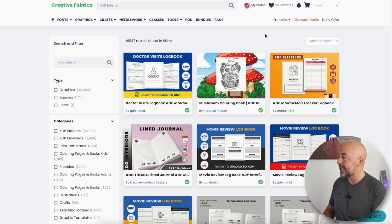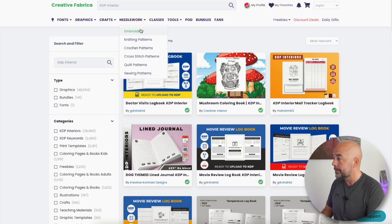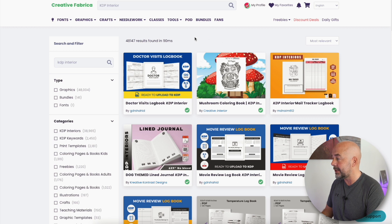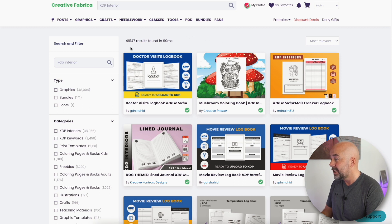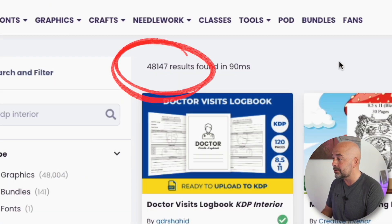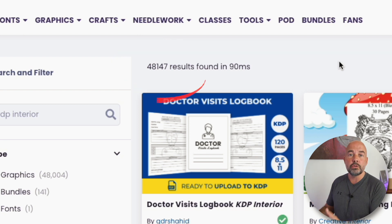First of all, we need our KDP PDF interior. One of my go-to sites is Creative Fabrica. I've just entered "KDP interior" into the search box and look at this — 48,000 results. There's a huge number of interiors on Creative Fabrica, so it's almost guaranteed you could find an interior for almost any type of book you want to publish. I'll leave a link to Creative Fabrica in the description below.